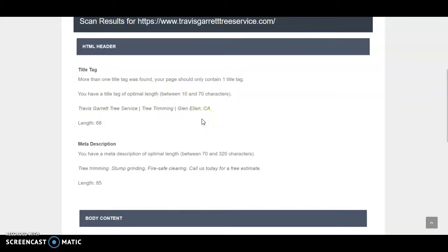But obviously no one's gonna know when they're looking for a tree service in Santa Rosa. They're instead gonna Google Sonoma County Tree Service, Sonoma County Tree Management or a similar keyword.